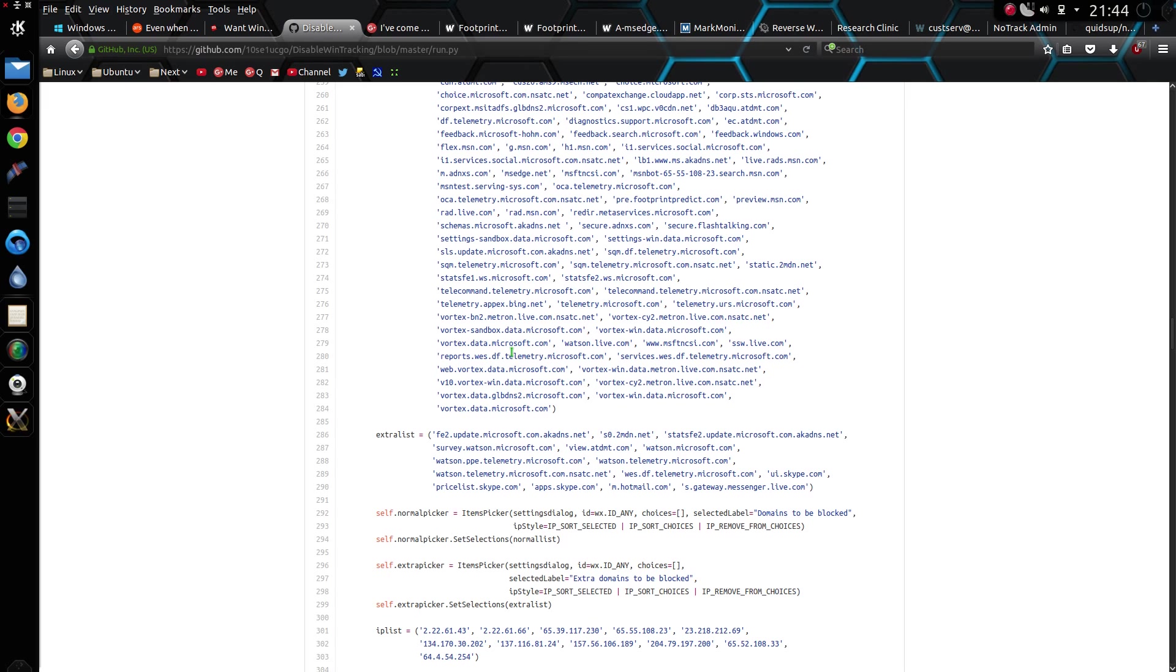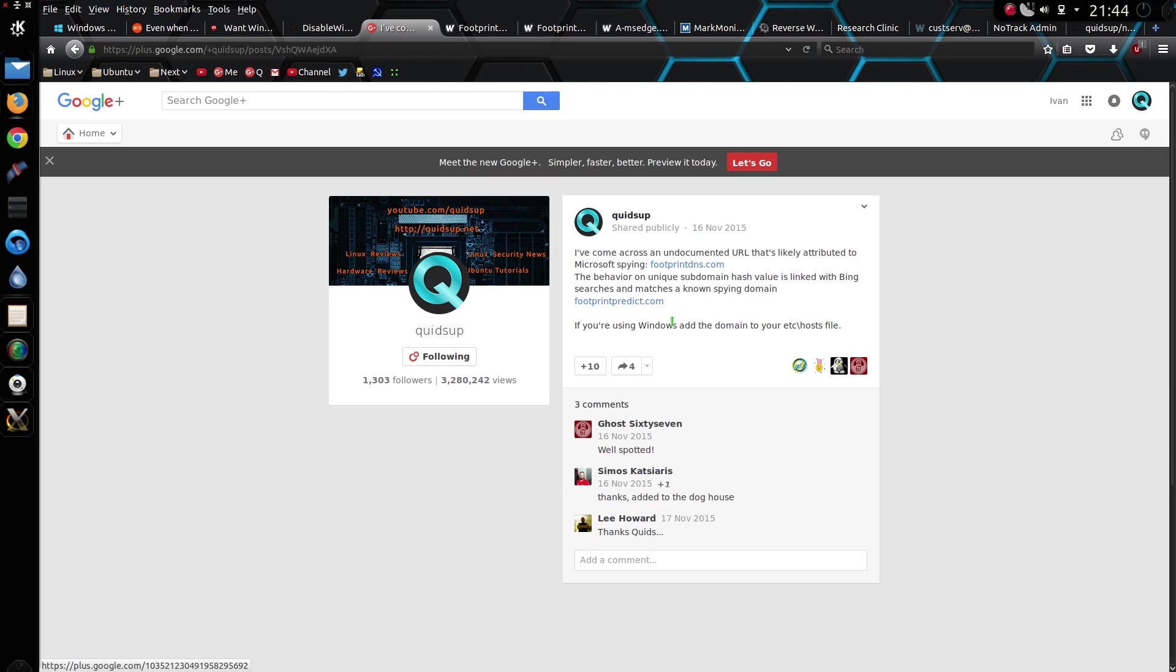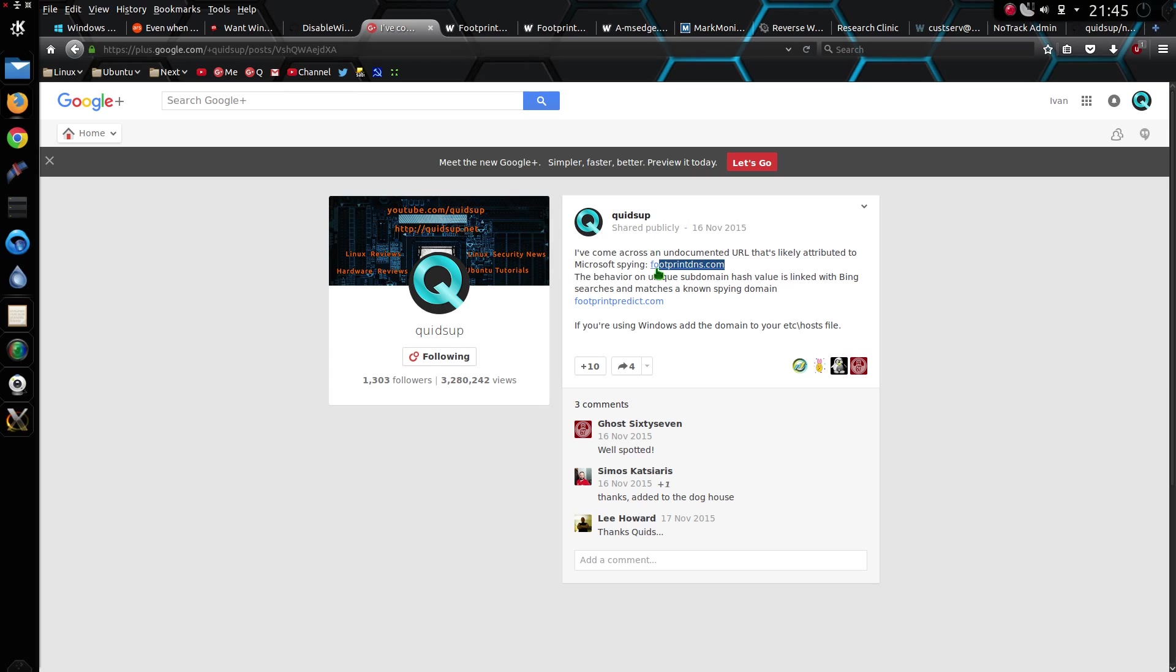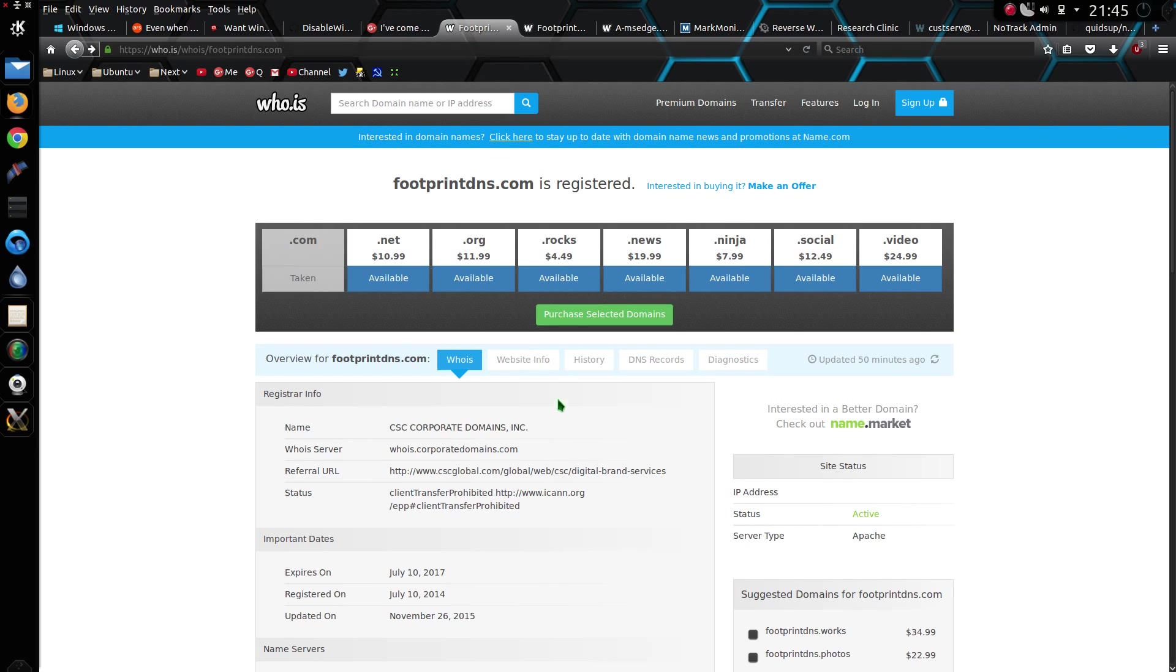However, I can tell you for absolute certain that is not all of them, because I came across one in December. I happened to get lucky at work when I was looking around for suspicious behaviour of domains that were leaking out information. Now when people were doing Bing searches from Windows 10, it was leaking out information and hash to that website footprint predict. However, it was leaking out the same hash information to footprint dns.